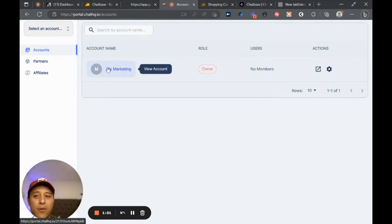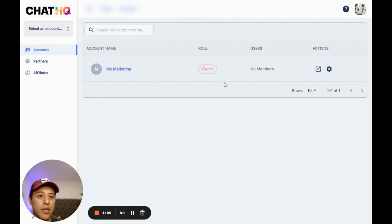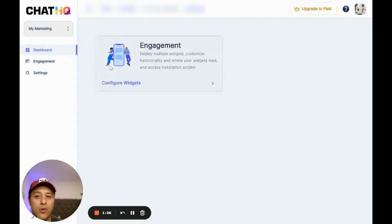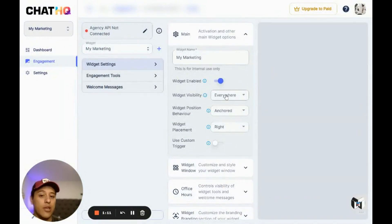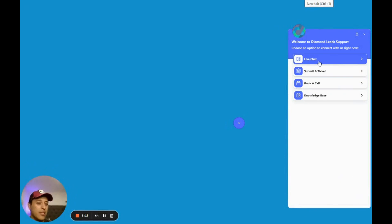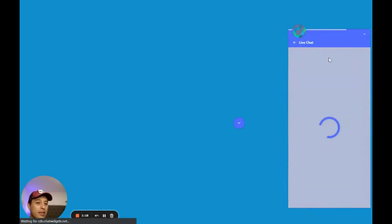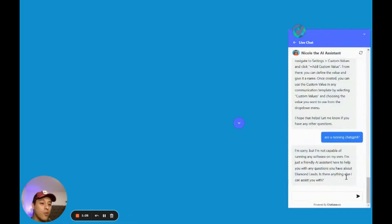If I go to chathq.io — it's free to make an account — I can configure my widgets and add whatever I want, like live chat. These guys are using Chatbase to actually answer all of their support questions.